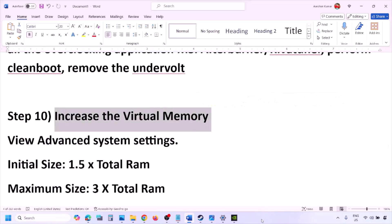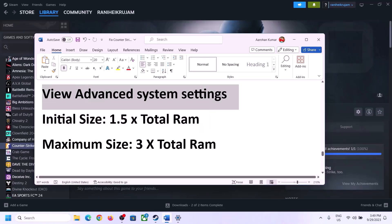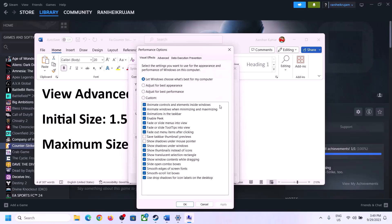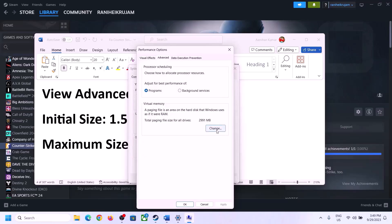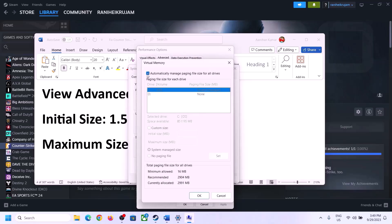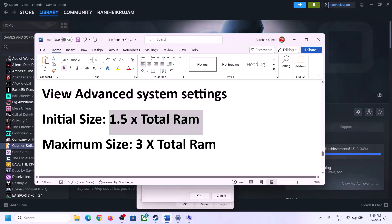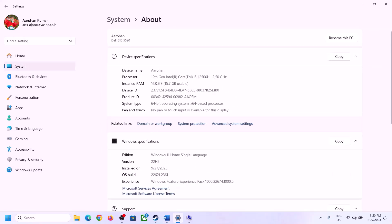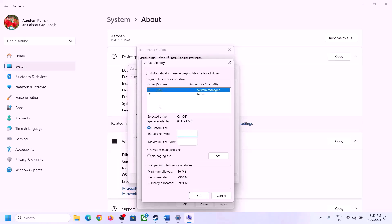The next step is to increase virtual memory. Type 'View Advanced System Settings' in the Windows search box, open it, click the first Settings button, go to the Advanced tab, and click Change. Uncheck 'Automatically Manage Paging File Size for All Drives,' then select the drive where the game is installed. Choose Custom Size. For initial size, the formula is 1.5 × total RAM in MB — check your total RAM in Windows Settings under System > About. For example, with 16 GB RAM, convert to MB: 16 × 1024 = 16,384 MB.